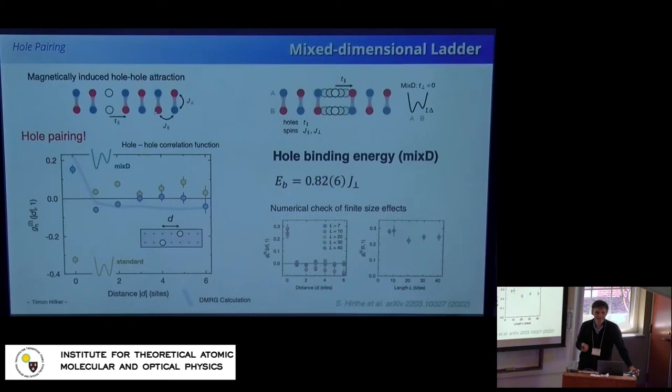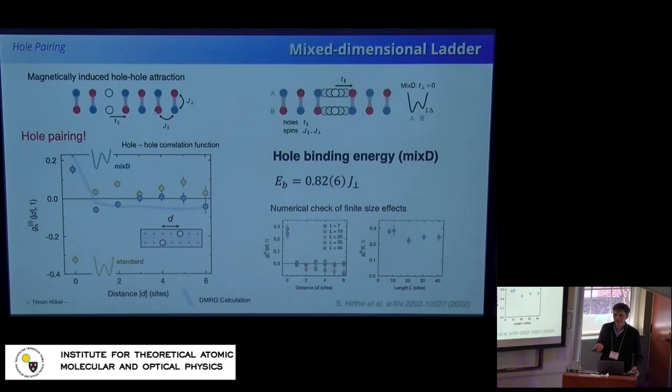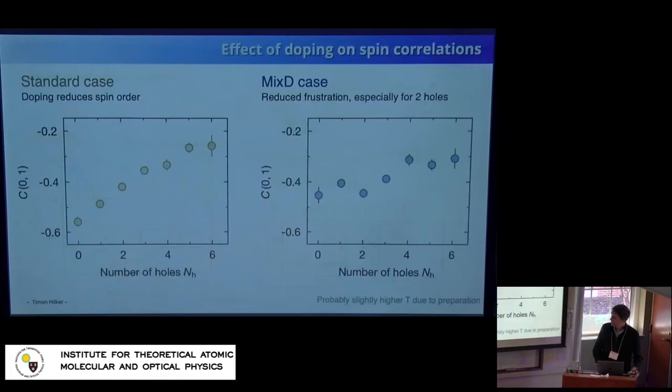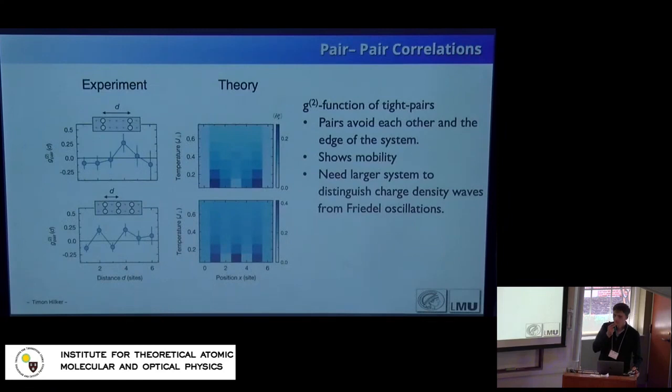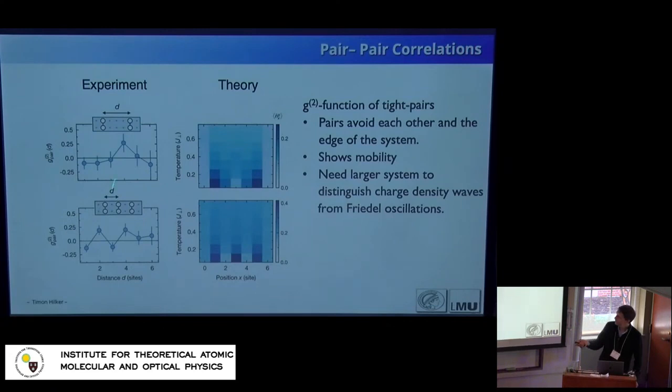Q&A — Pair-pair correlations and stripy order: Asked whether the larger signal for stripy orders in the g²₄ (four-pair) data is also present in the mixed-dimensional system, the speaker confirms yes — this data is in the mixed-dimensional system, since without it there are no pairs. The structure is more spiky than expected from independent quantum particles, leading to discussions, but given the small system size they make no claims about charge order.